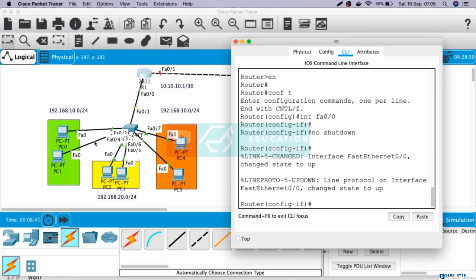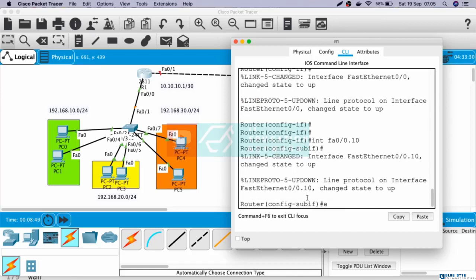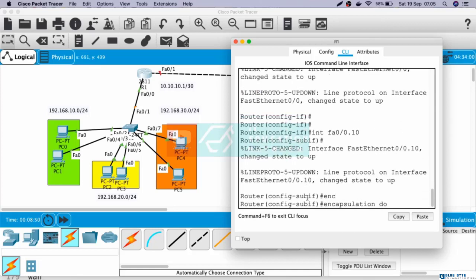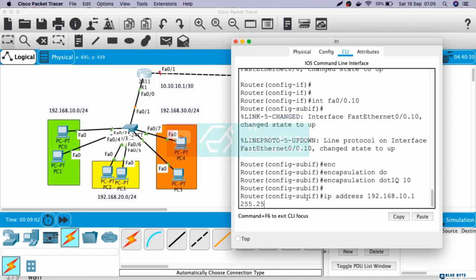Now let's configure the IP address for each VLAN. Let's start with VLAN 10. Interface Fast Ethernet 0/0.10, encapsulation dot1Q 10, IP address 192.168.10.1 255.255.255.0.